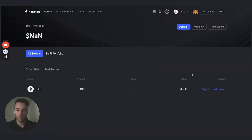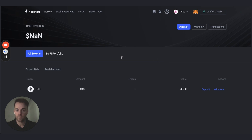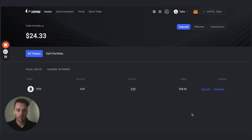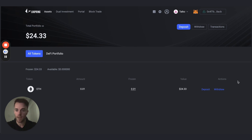There's just a small $0.60 fee on the Taiko network to deposit assets. We're waiting for the assets to deposit to Loopring DeFi — and there they are. I now have 0.01 ETH locked into the DeFi DApp and available to start using.